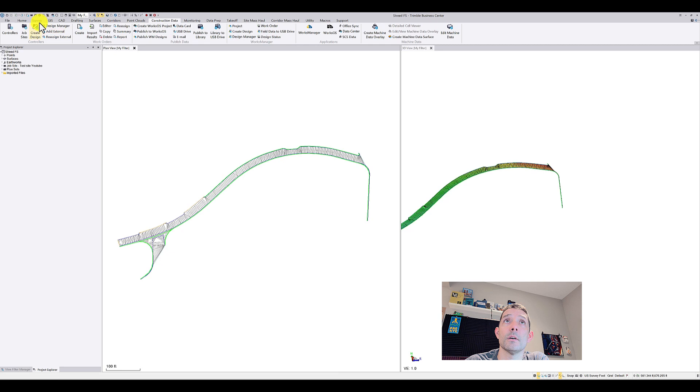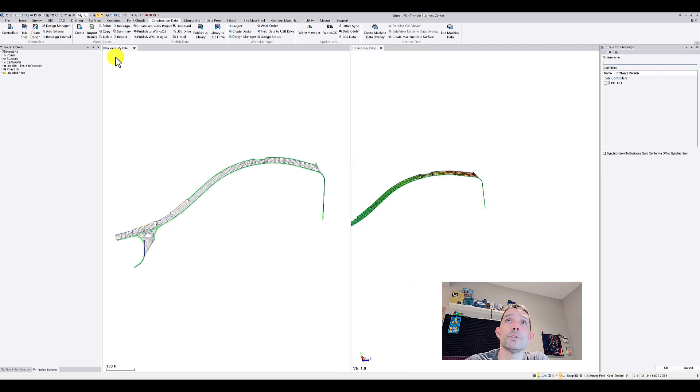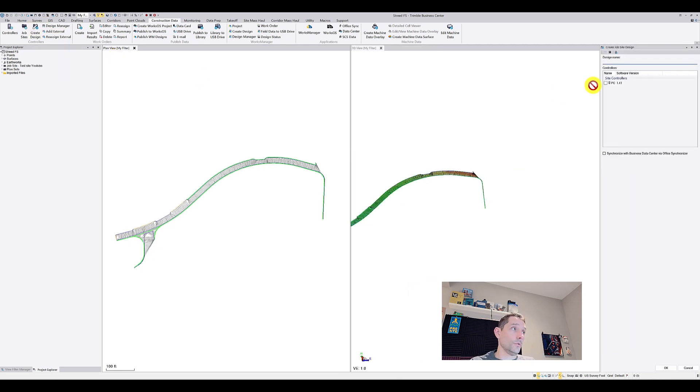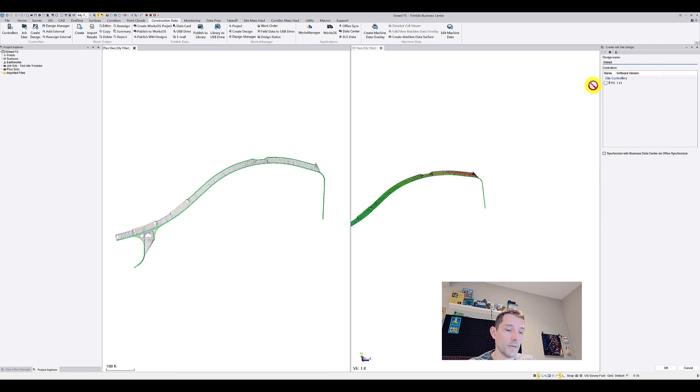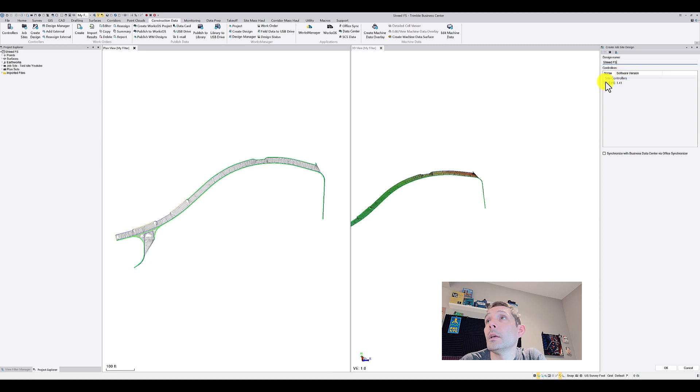So once you have that you're gonna go to the next icon here which is Create Design. So I would do, what was this called? StreetFS and I am gonna select my controller.